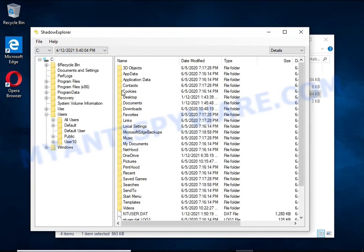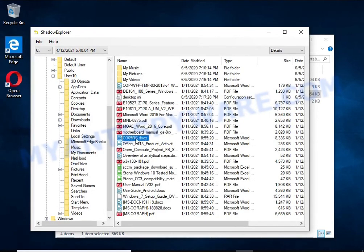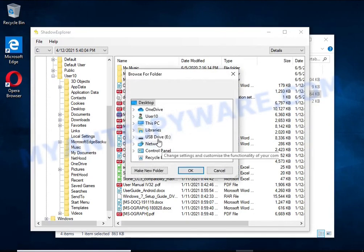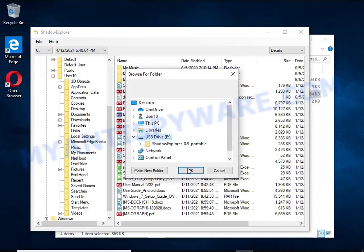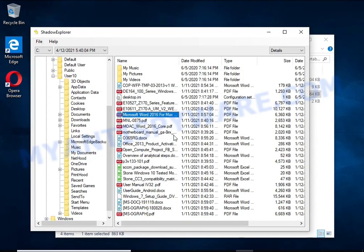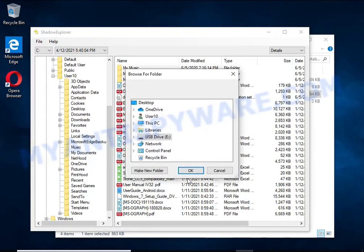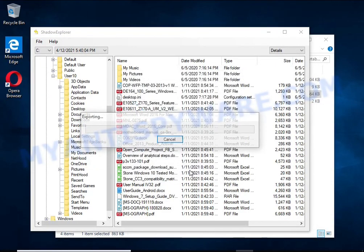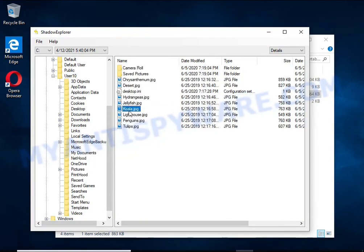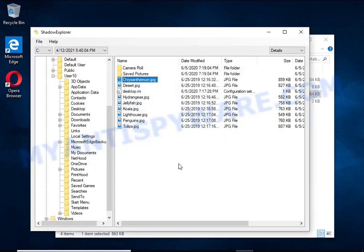Shadow Explorer will allow you to easily access these files and thus restore the original state of the encrypted files. Of course, not everything is so simple. Unfortunately, very often ransomware deletes these copies, thereby preventing simple recovery of encrypted files. But in some cases, copies of the files remain and allow you to quickly restore the files. Therefore, in our opinion, you need to try this method.